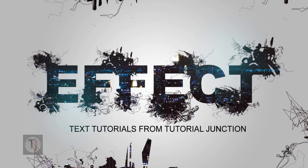Hey, what's up guys? I'm your friend Druramadi from Tutorial Junction and in today's tutorial we're going to create this awesome looking abstract text effect. So let's get started.